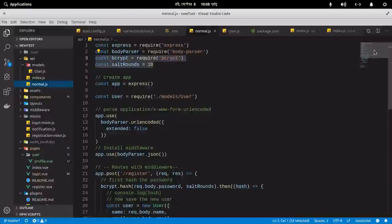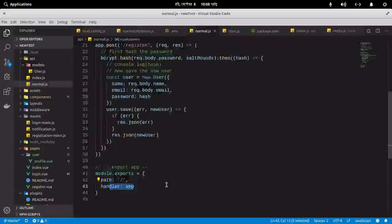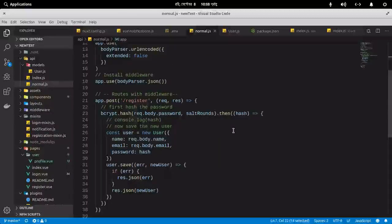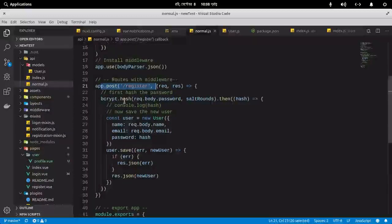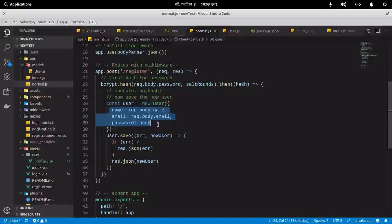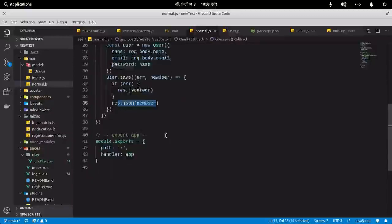If there is a POST request to logout, it will return a 200 status. If there is any error, it returns `response.json` with the error. There is another server middleware handling requests to `/` — two instances of Express. For `app.post('/register')`, I first hash the password, then create a new user with name, email, and hashed password, save them, and return the new user or an error.